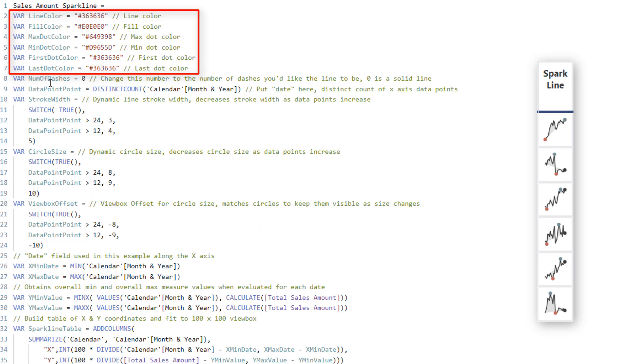And now as well, this thing down here, the number of dashes, when you change this number, what that will do is that will change your line from solid to dashed, and the number that you put into here will determine how many actual dashes are showing up on that line. So I left that in there as an option for those who want to adjust that at all.